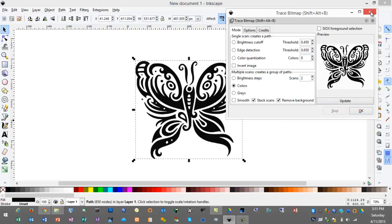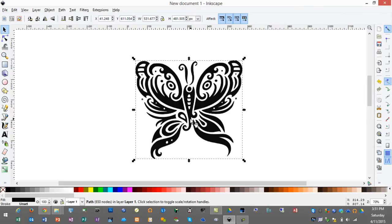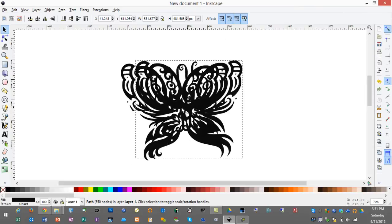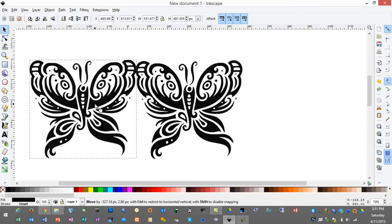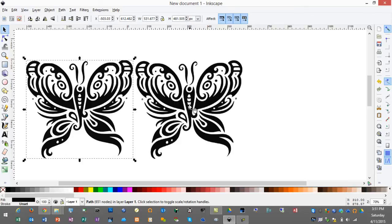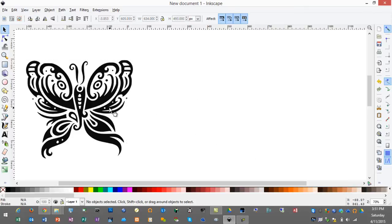Now we'll click OK and you'll see that happens very quickly. Our top image that we can drag off is our vector file that we want to keep, and we can get rid of our original image.